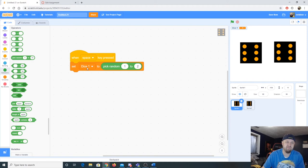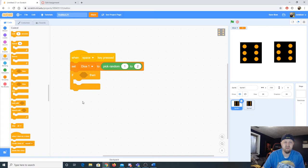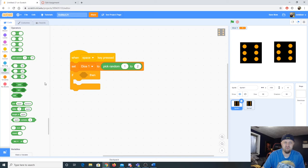Now we learn our third concept: the if statement. An if statement checks whether something is true, and if it is true, it executes the code inside it.